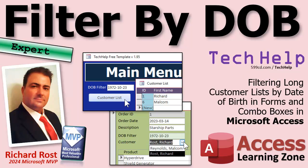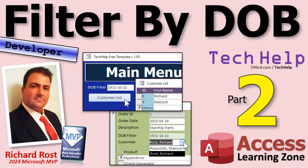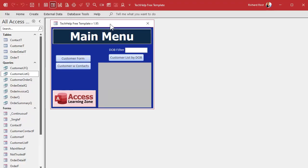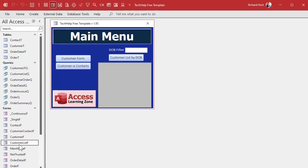If you haven't watched part one yet, that's okay — you don't have to if you don't want to see the non-VBA way to do it. Today we're going to pretty much start from scratch and do the same thing using VBA. In part one we made a date of birth filter box, and then our customer list opens up based on a query, and that query has the criteria in it, and the customer list form gets its data from the customer list query.